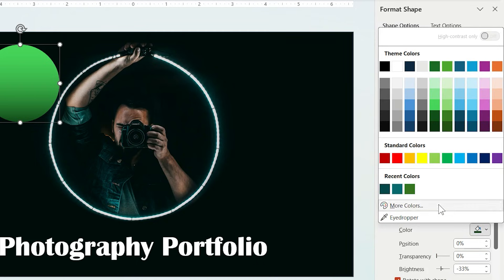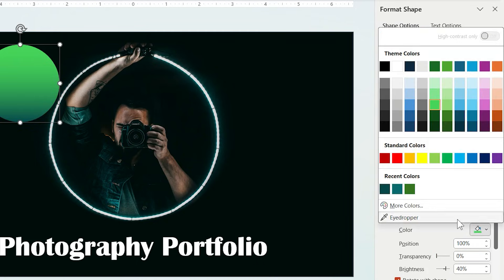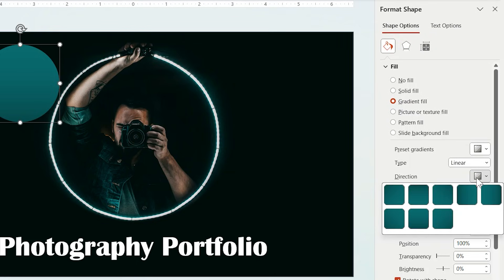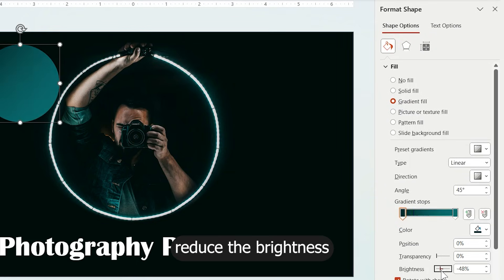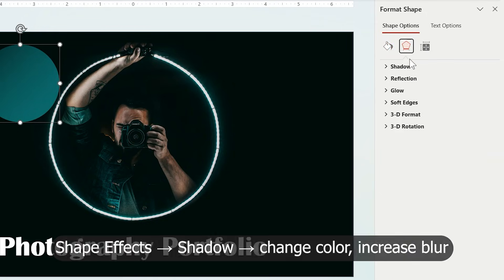Then set one spot to a dark teal color and the other spot to an even darker teal. Adjust the gradient direction as you like, and also you can change their brightness for a more professional look.